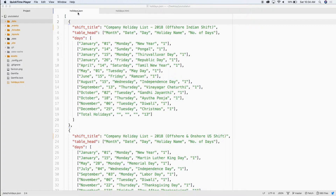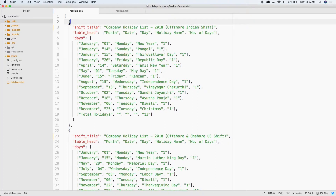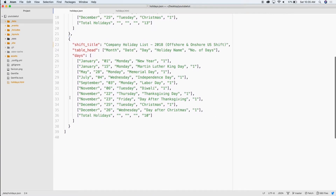Here's the JSON file inside the data folder in Jekyll. We've got it all listed out here in JSON. We have the shift title, then the table head which sets what each of our columns are. Then each day is a row, and each of these lines up with the table head - so the columns are month, date, day, holiday name, and number of days (in case you get an extra day on New Year's or something). This is the first shift, which is the onshore shift.